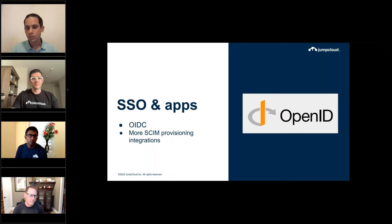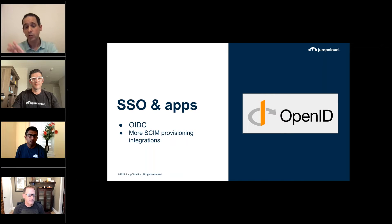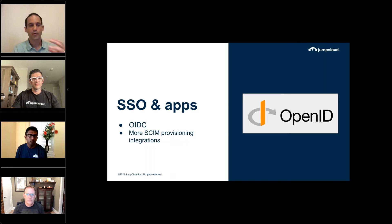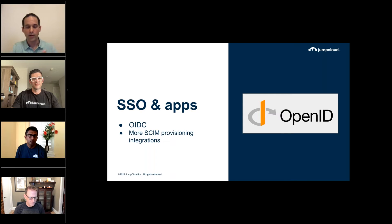That will allow you to simplify the entire onboarding process and help create accounts for users as they come in. We're also going to simplify the process of identifying SSO integrations and configuring different applications — we'll tell you more about that probably during our next webinar.